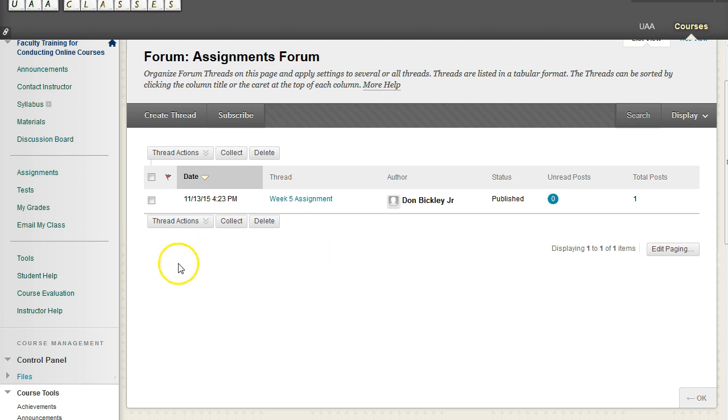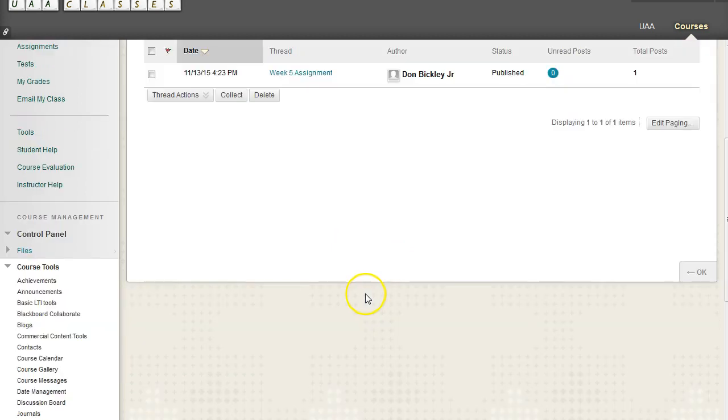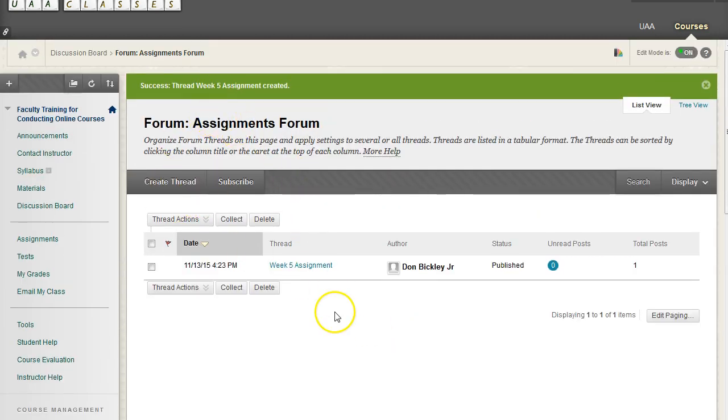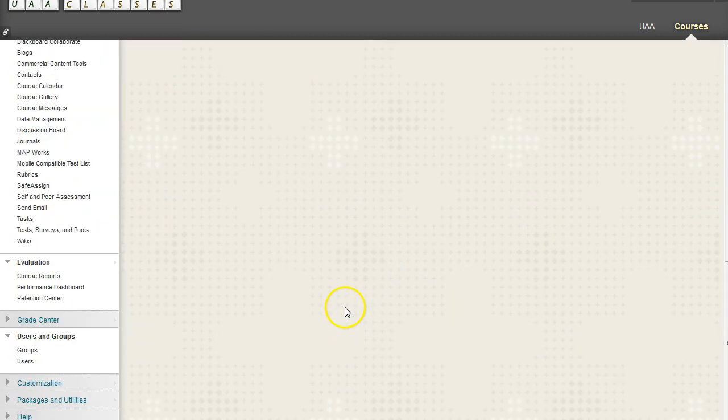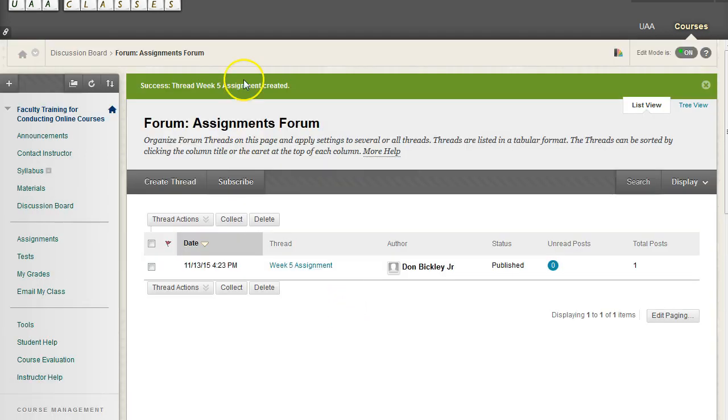And so over time, what you can get is you will have, you know, let's say we have 15 people in class. We'll have 15 week 1 threads, 15 week 2 threads, 15 week 3 threads, so on and so forth. And this forum is going to get super long very quickly.